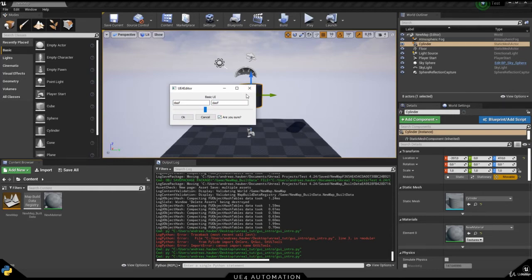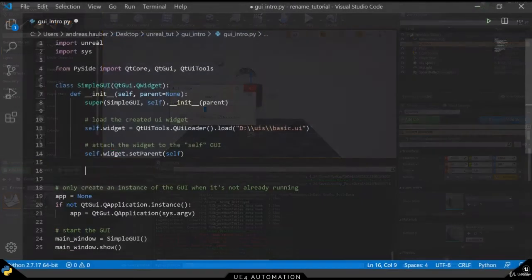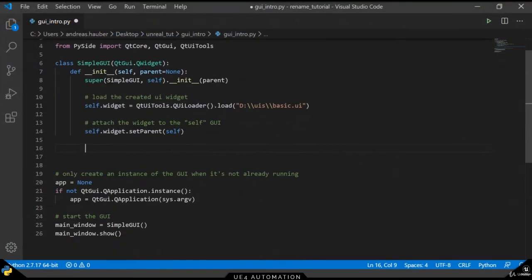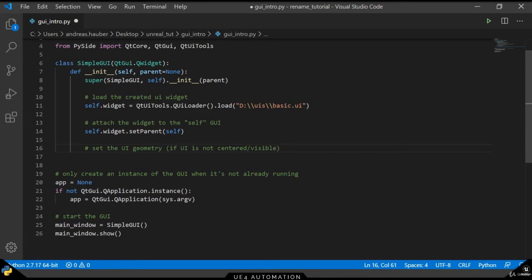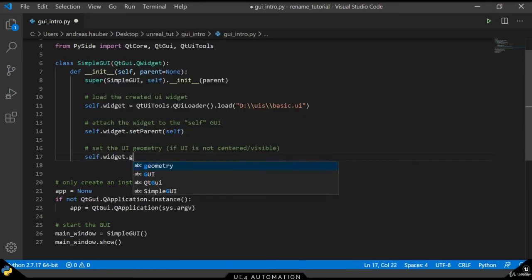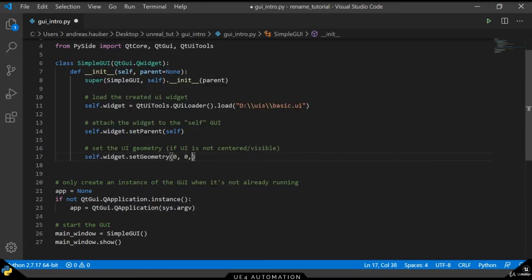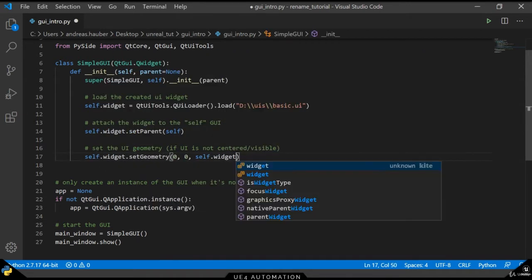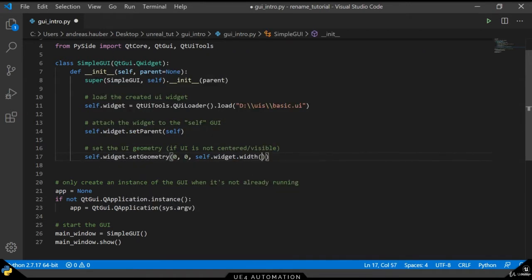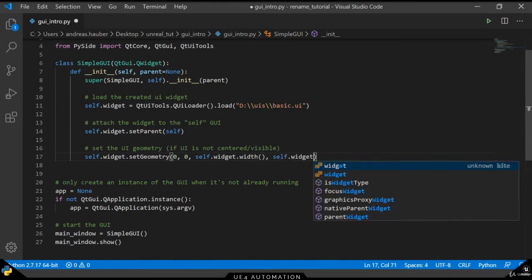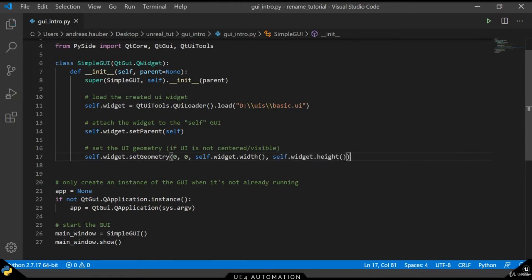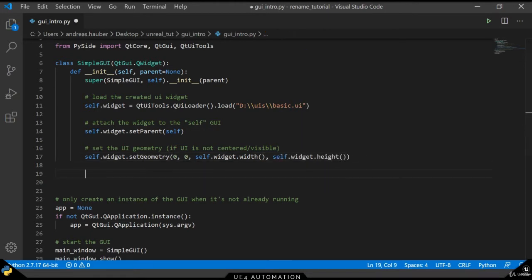In the next step, we want to set the geometry of the UI just to make sure that our widget is displayed correctly. We will see an example where this comes in handy in the next video where we will be creating a UI widget for the search and replace algorithm.